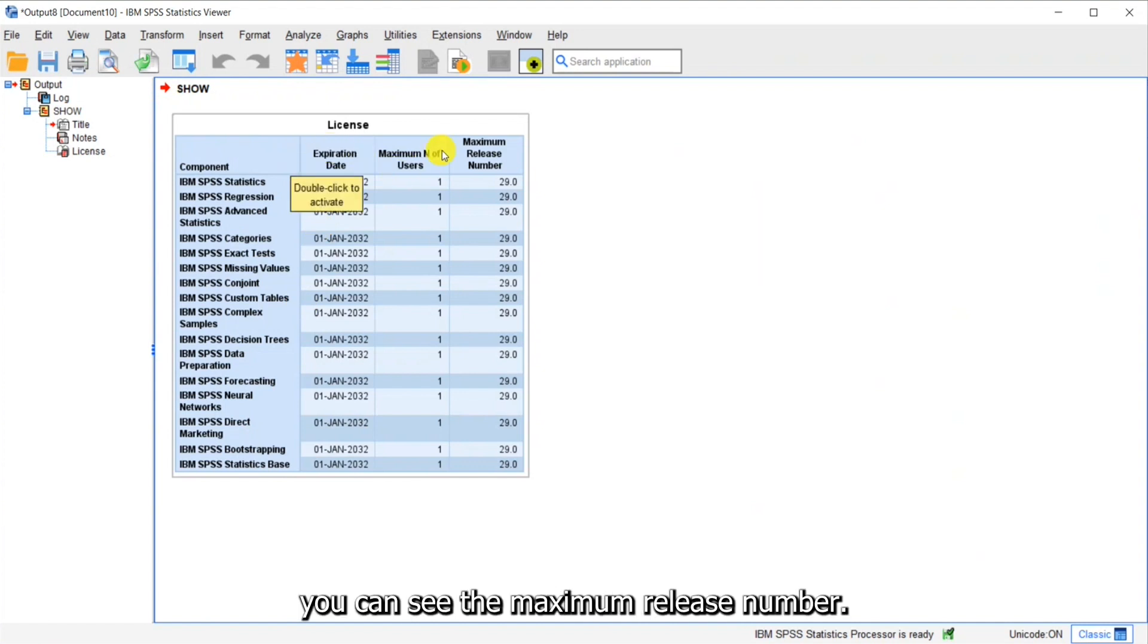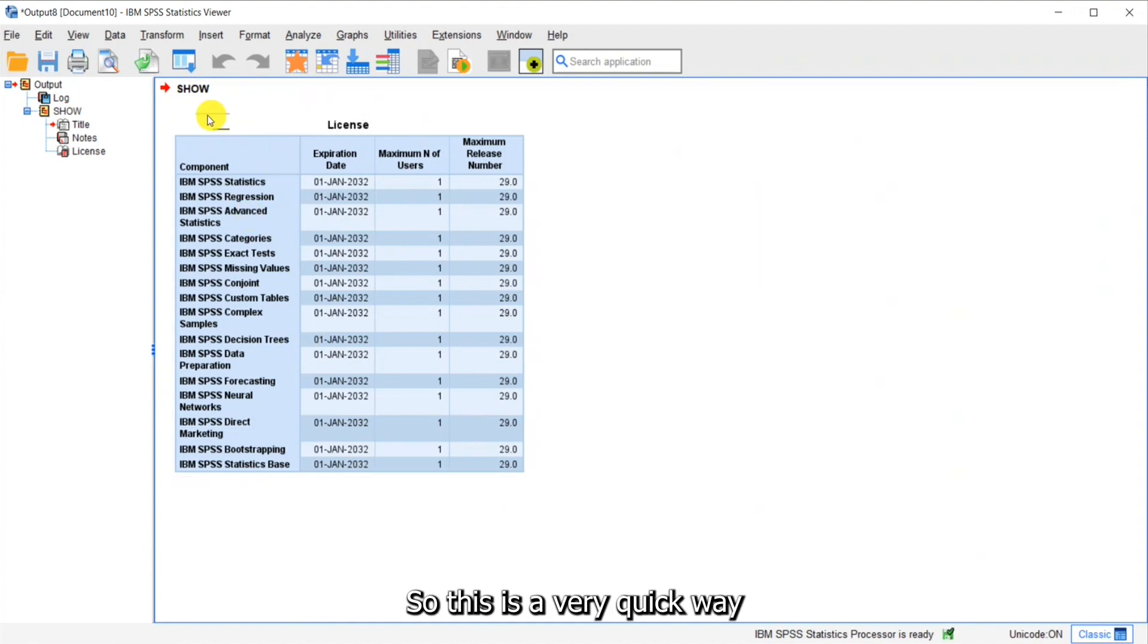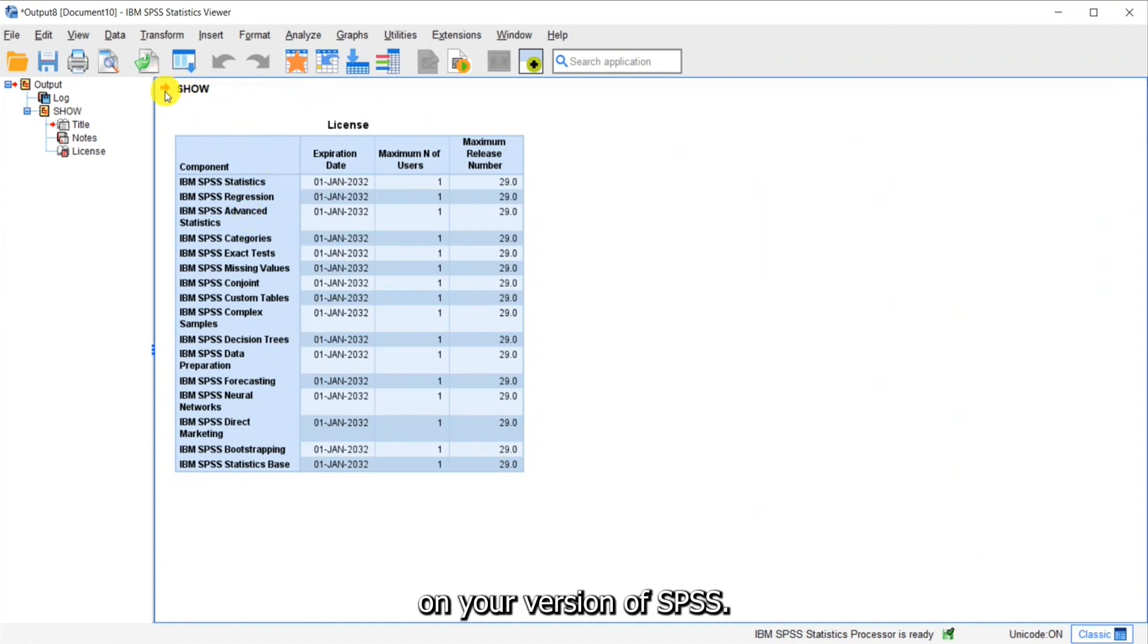And again you can see the maximum release number. So this is a very quick way to see what you have on your version of SPSS.